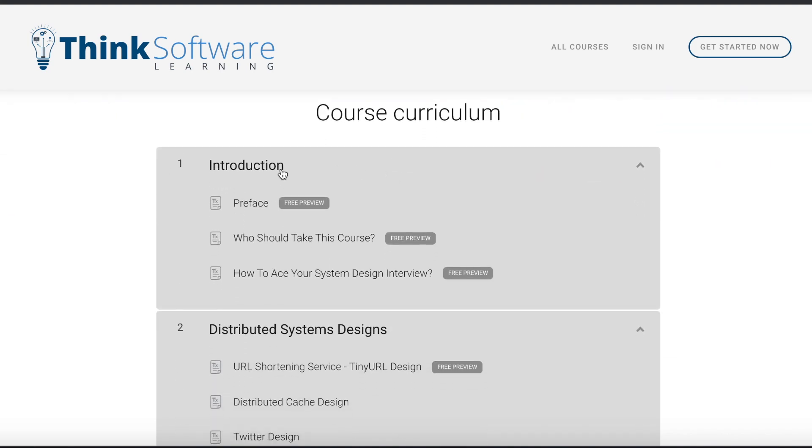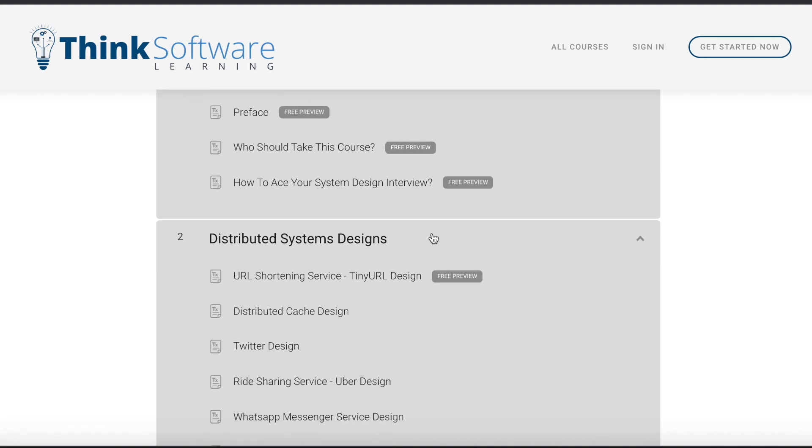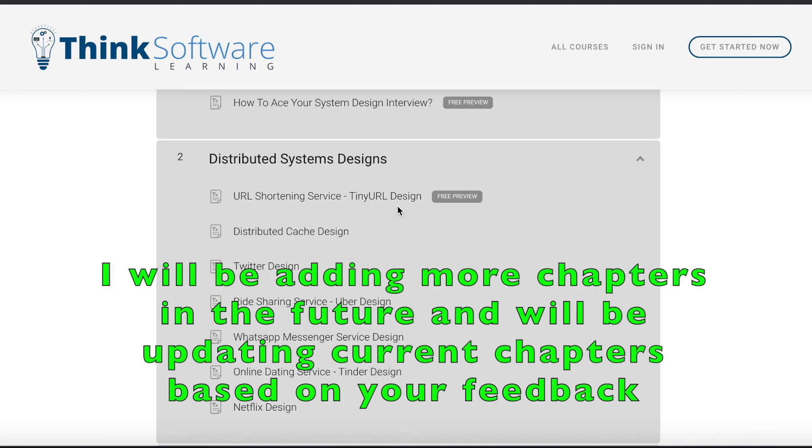It has an introduction which has a preface, then who should take this course, how to ace your system design interview. These are all free previews available. Right now this course contains the design of seven distributed systems as you can see.